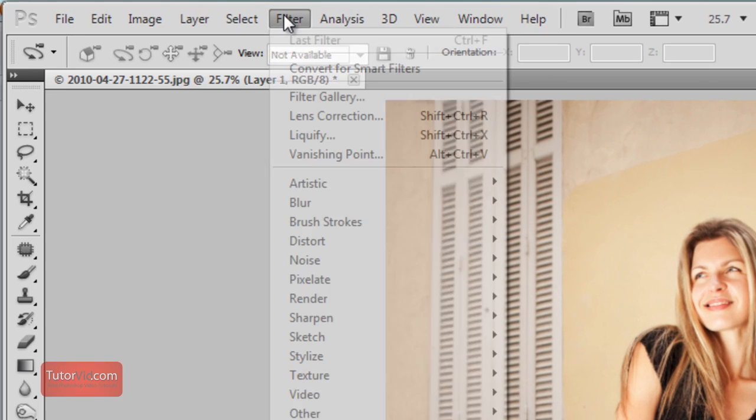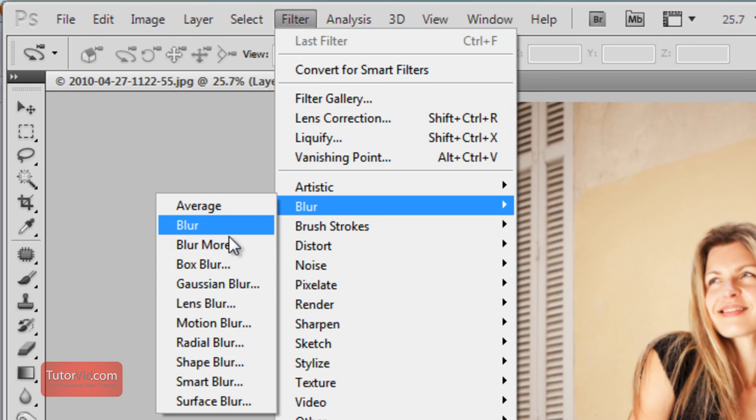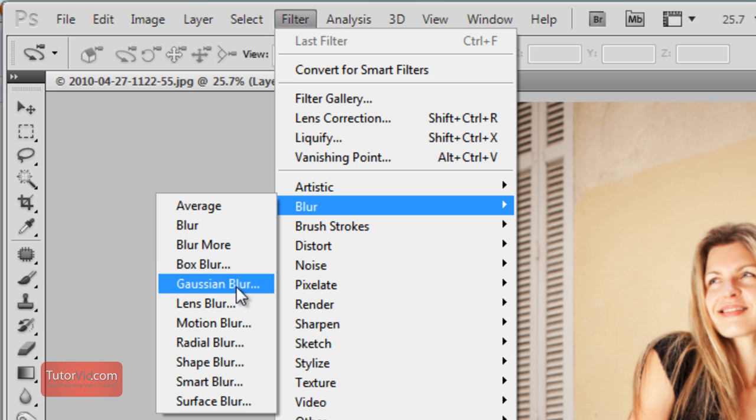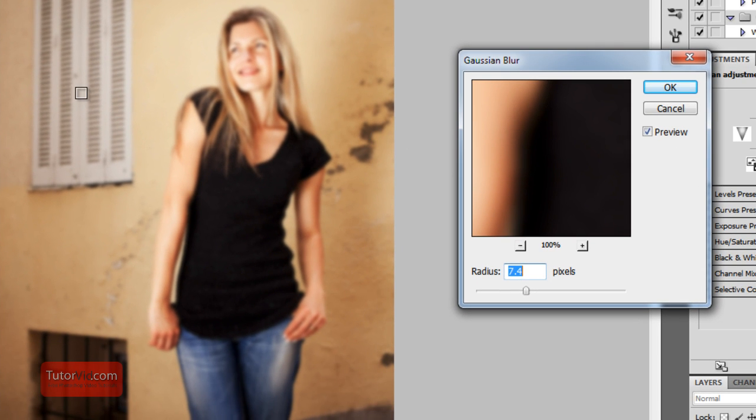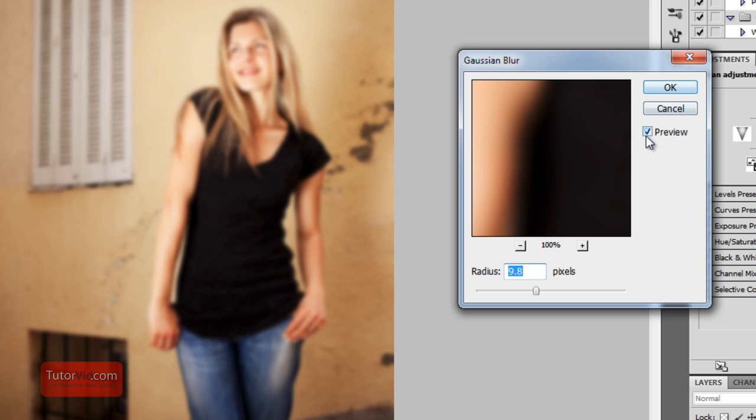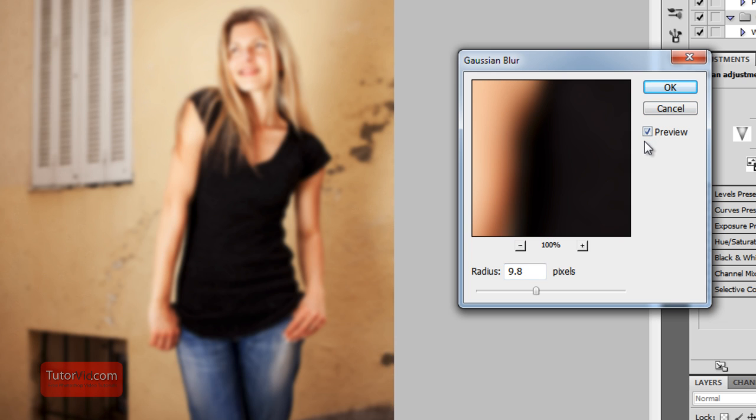So I'll go up to Blur and Gaussian Blur. Lens Blur, you can choose the one that you like. I'll put Gaussian Blur, and then looking at the background here, you can choose how blurred you want it. I'll put around 10 pixels, and you can check out the preview if you want.